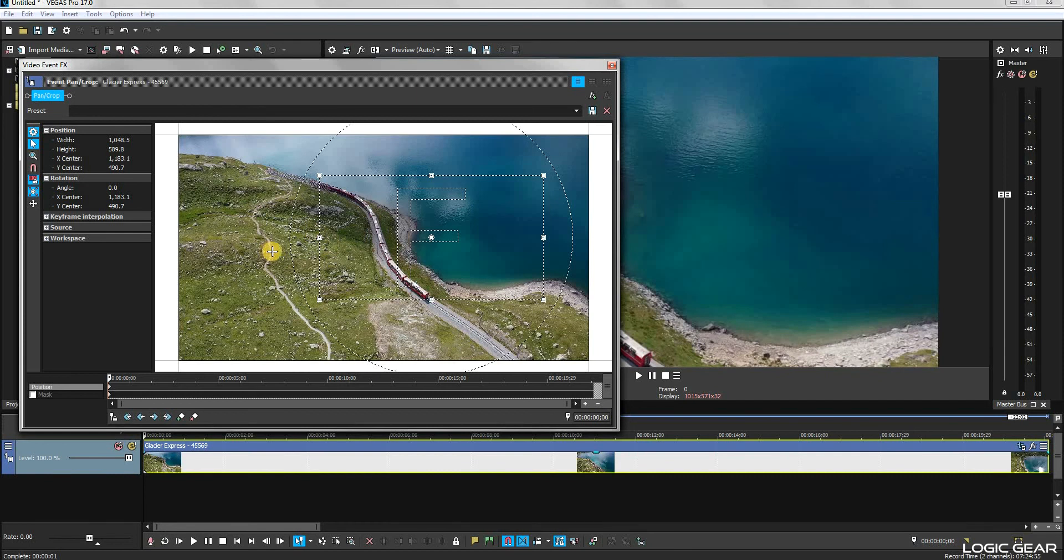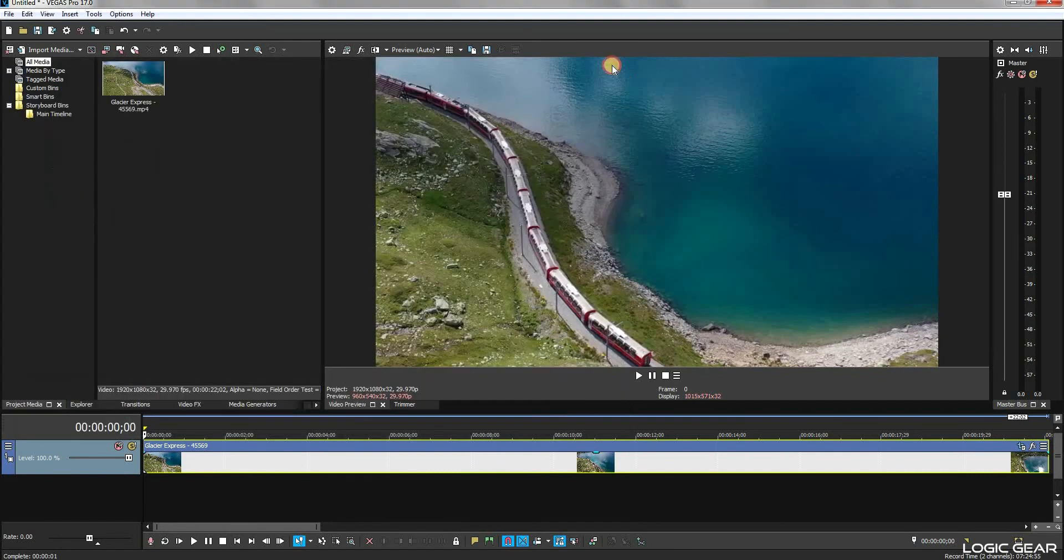Once you are happy with the results, simply click Cancel. You can see that a portion of the video has been cropped out.